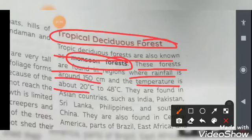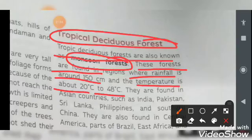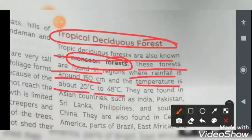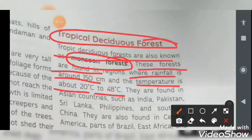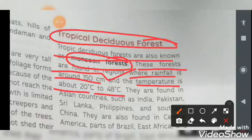The temperature is about 20 degrees Celsius to 40 degrees Celsius. You can compare this: when we talk about evergreen forests, rainfall is 200 centimeters and temperature is 15 to 30 degrees Celsius. Here, rainfall is 150 centimeters and temperature is 20 to 40 degrees Celsius.